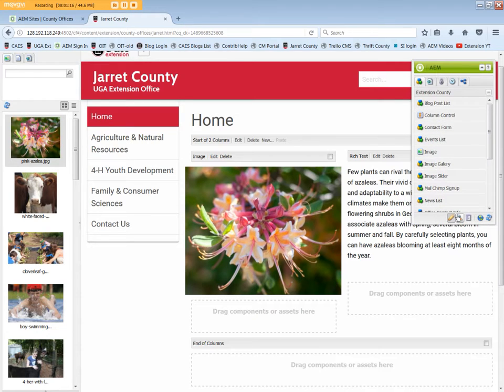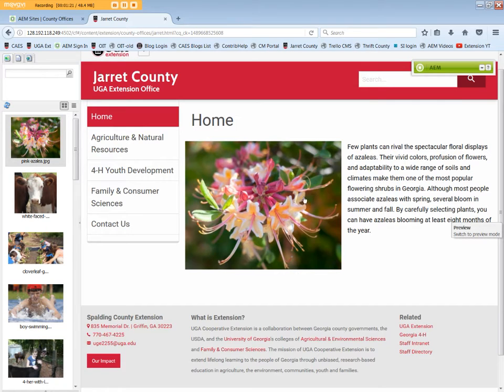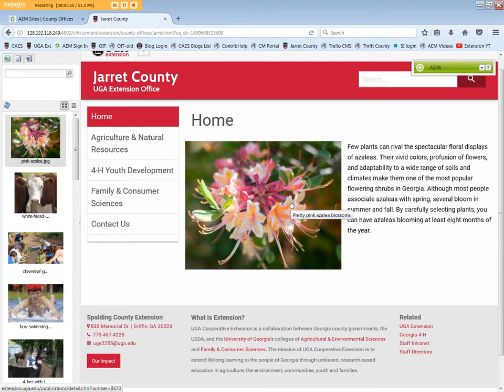And preview our page. The image and text are pretty well balanced, but can still be edited more if necessary.